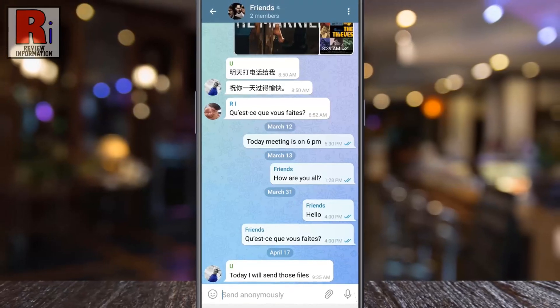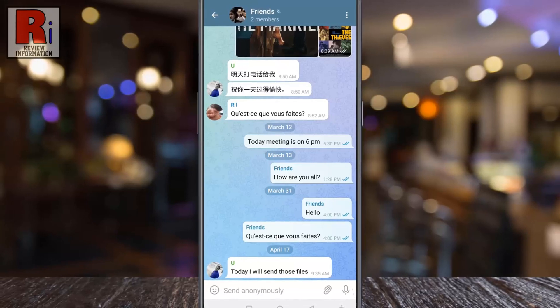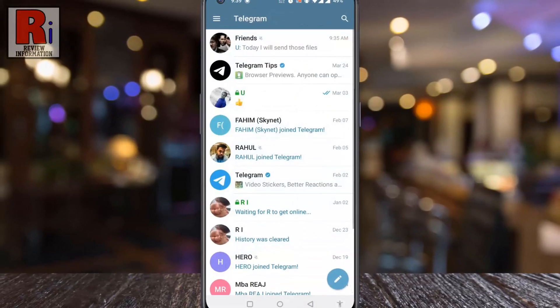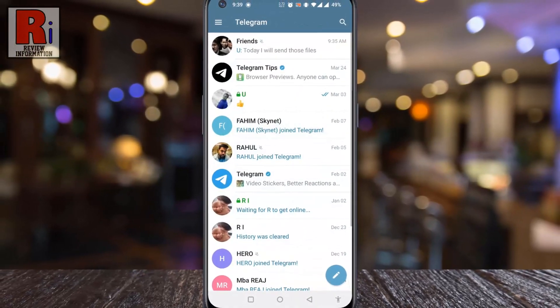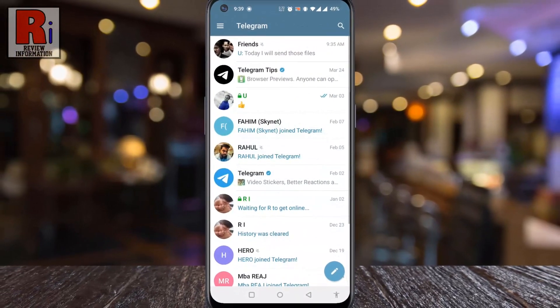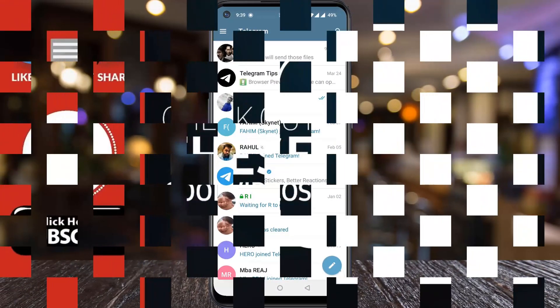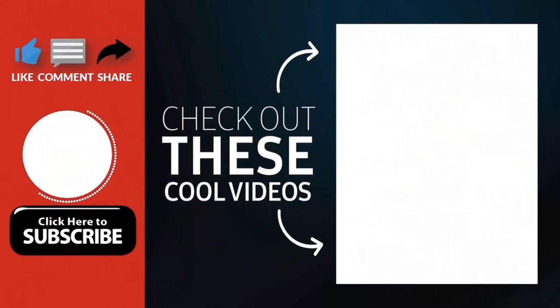So in this way, you can mute notifications for a specific conversation on Telegram Messenger. Thank you for watching.